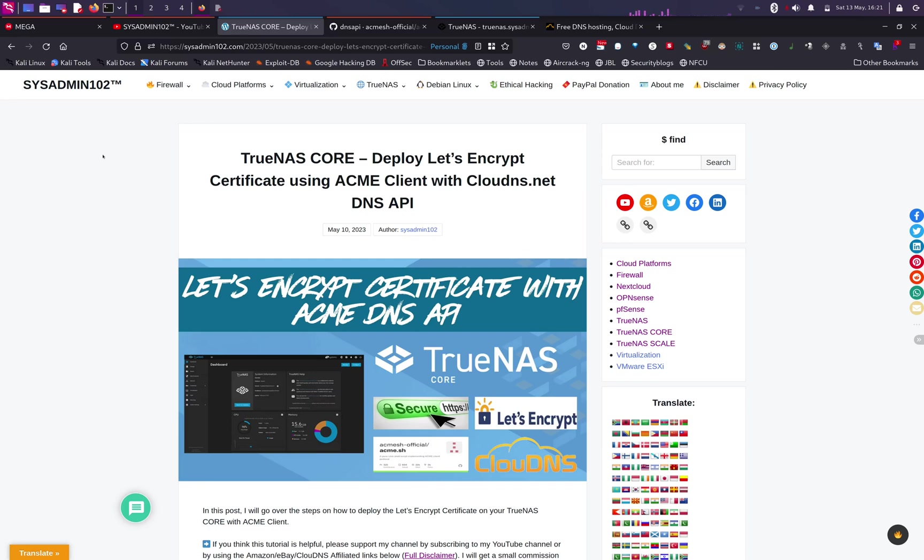Hello everyone, welcome back to my channel. If you are new to my channel, don't forget to subscribe and like for more videos like this. In today's video, I will show you how to deploy Let's Encrypt certificate